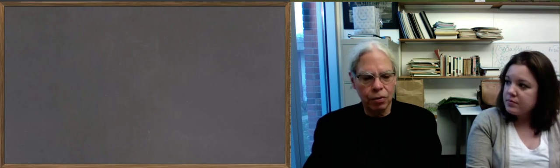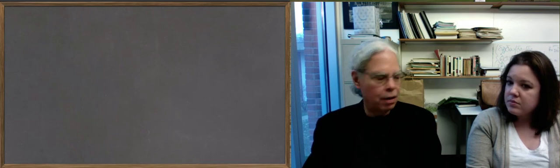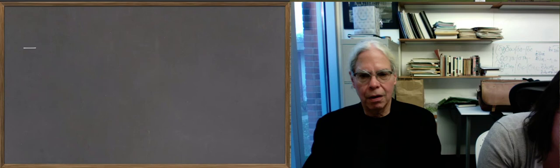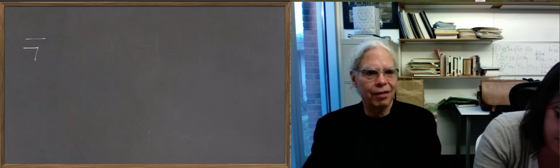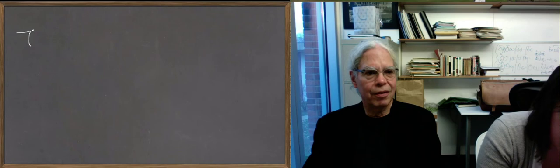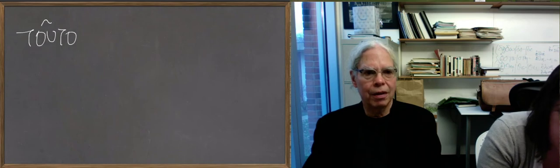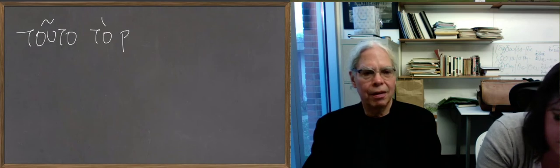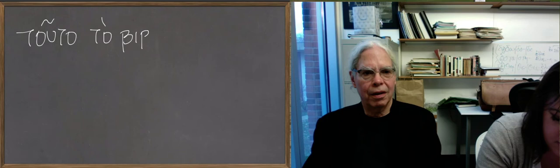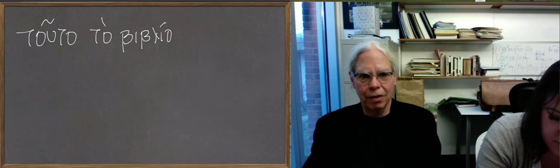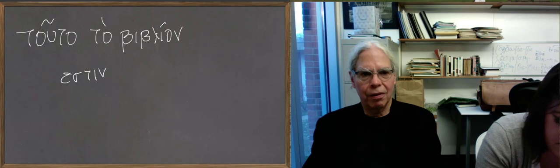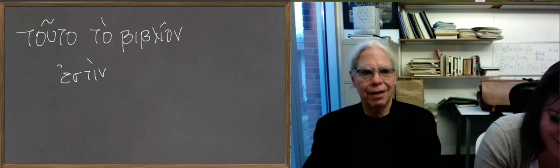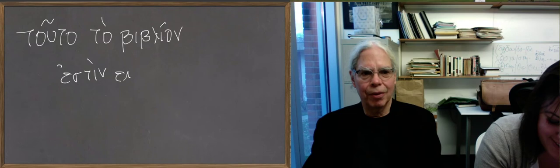You can say tuta biblion, this book, estin, is, and emoi to me. Tuta biblion. It's not working. Technical difficulties. There you go. Tuta biblion. Accusative. That's it. Estin, emoi. A grave accent on the N. Emoi.